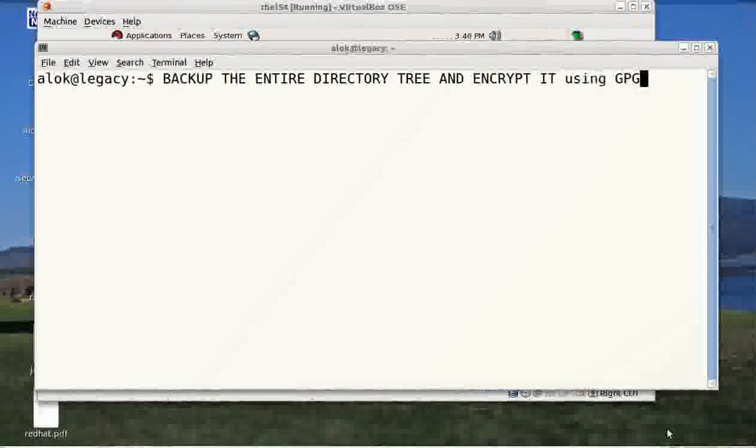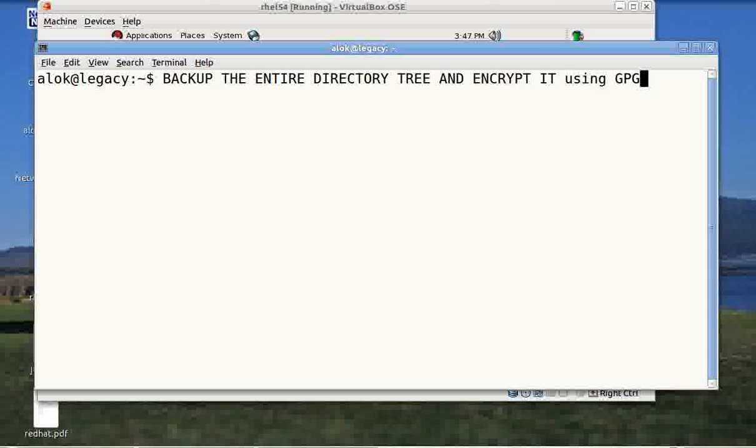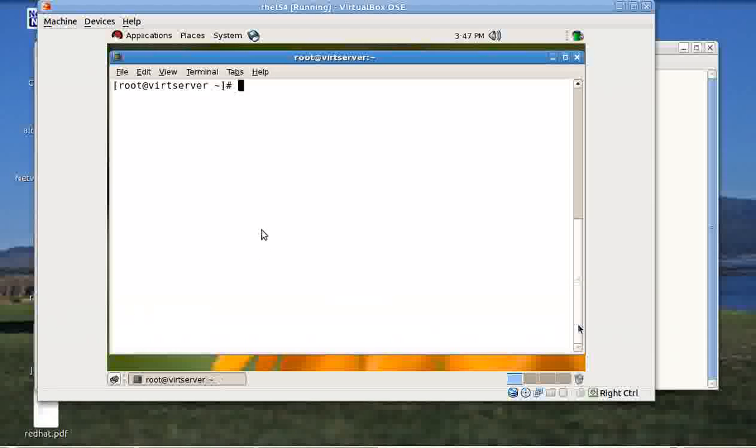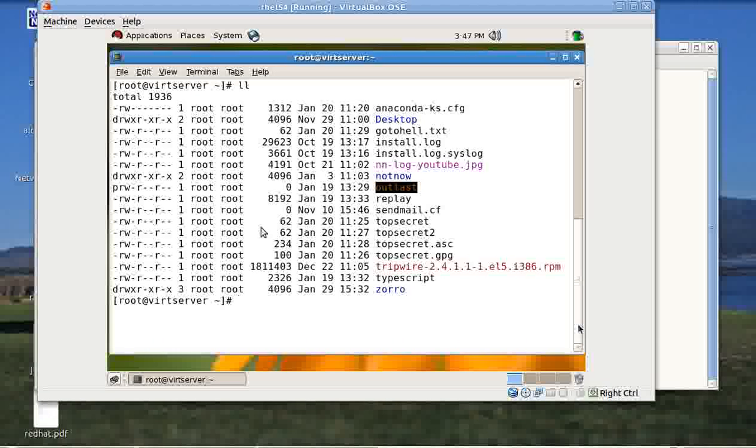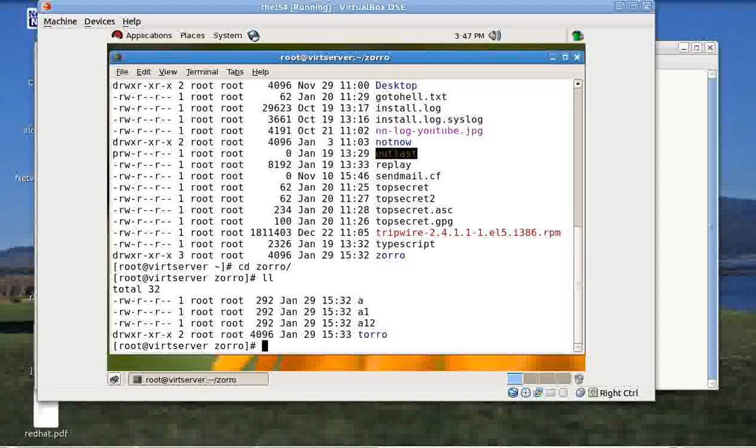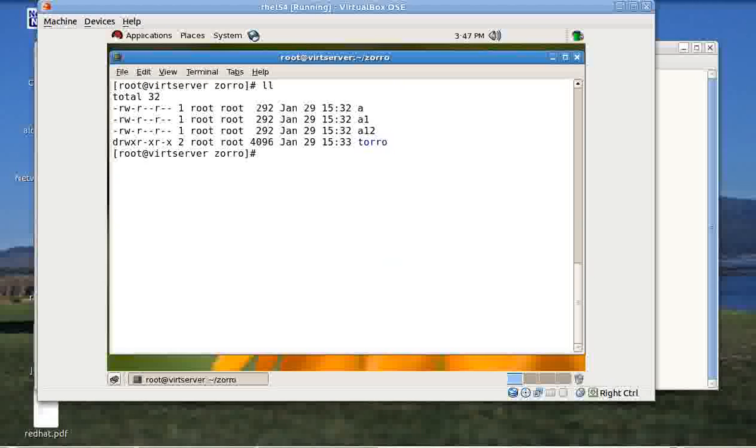Let's come back to the video. The job is to backup the entire directory and encrypt it using GPG. I have this virtual machine here. I have this folder here, Zorro, The Mask of Zorro if you remember that very famous Hollywood flick. I have this folder Zorro and I have got a couple of files and folders inside this particular Zorro folder.